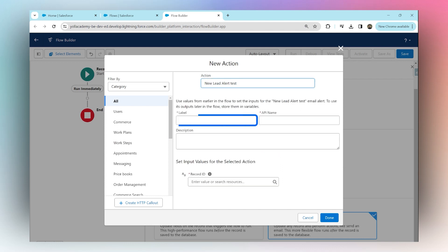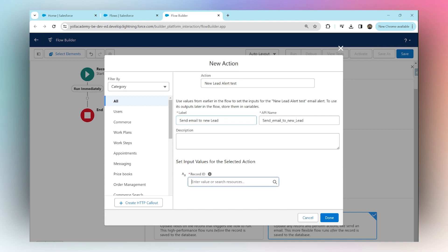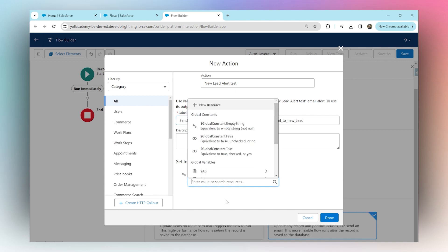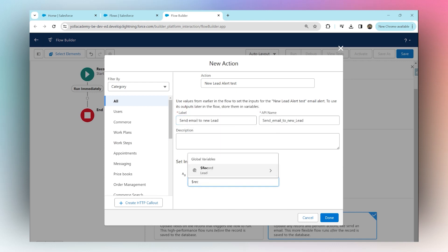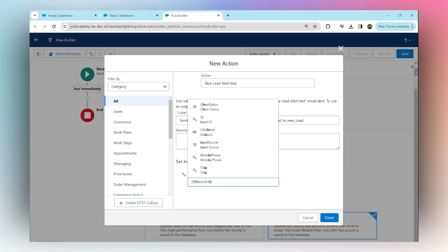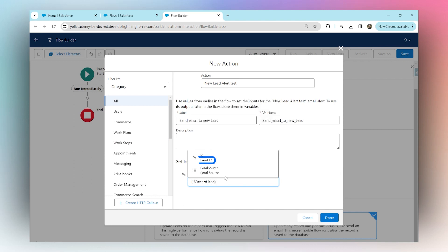For 'New Lead Record ID', this is a required field for a flow. Whenever you want to send out emails through Flow, simply search for '$Record' and search for Lead ID. Here it is. That's it. This is a requirement - you need to provide the lead's record ID. This is how you do it. This is the syntax.